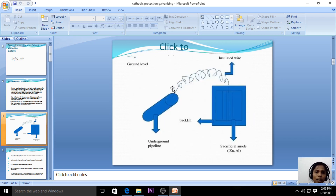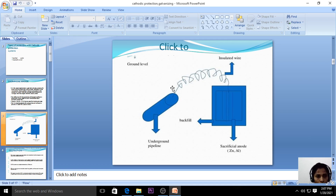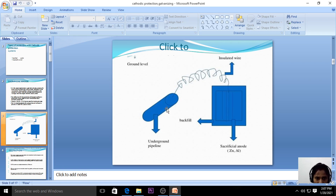Sacrificial anodic protection is especially used in ship hulls and buried pipelines. Buried pipelines are continuously exposed to moisture underground, and ship hulls are continuously in contact with water. To protect ship hulls and buried pipelines, we use sacrificial anodic protection. The underground pipeline — made of iron or steel — is protected by connecting it with the sacrificial anode, which is a highly active metal, using wires.